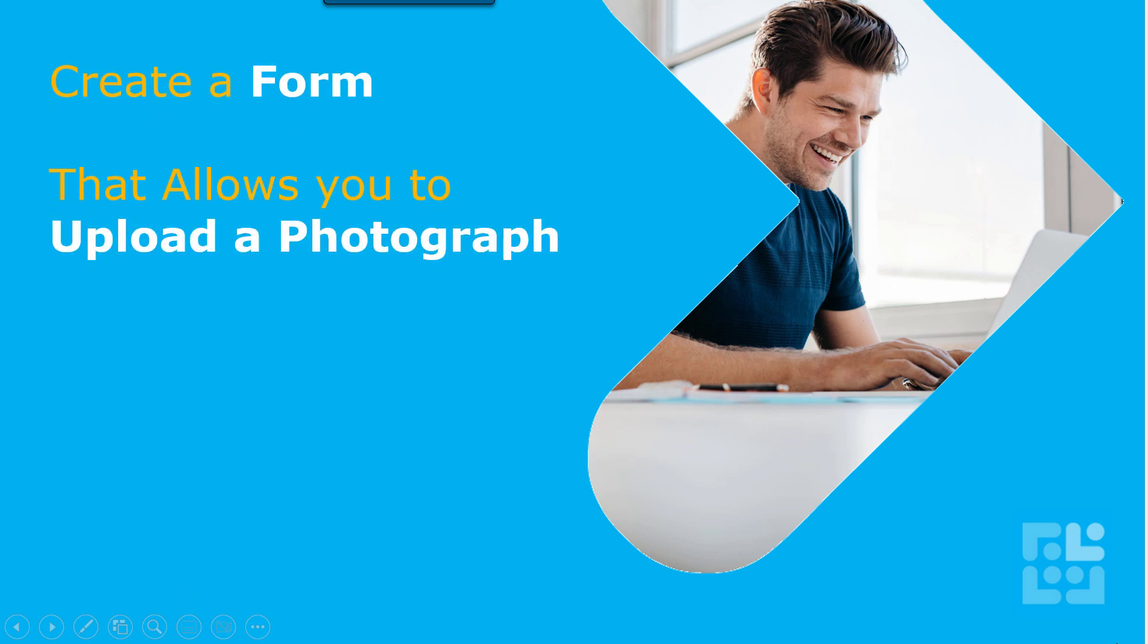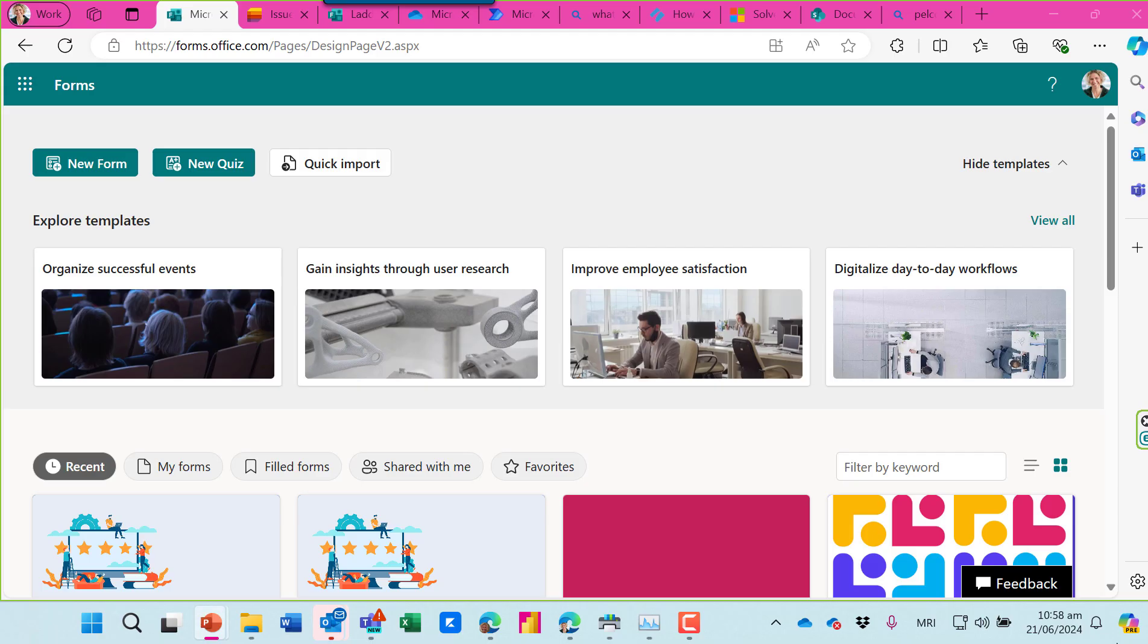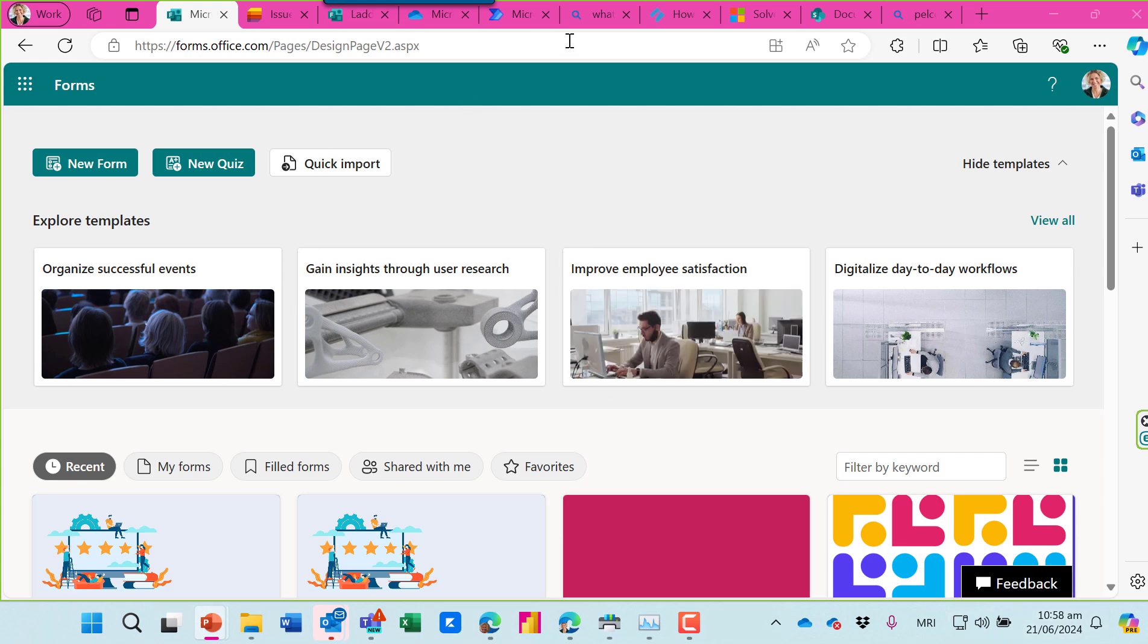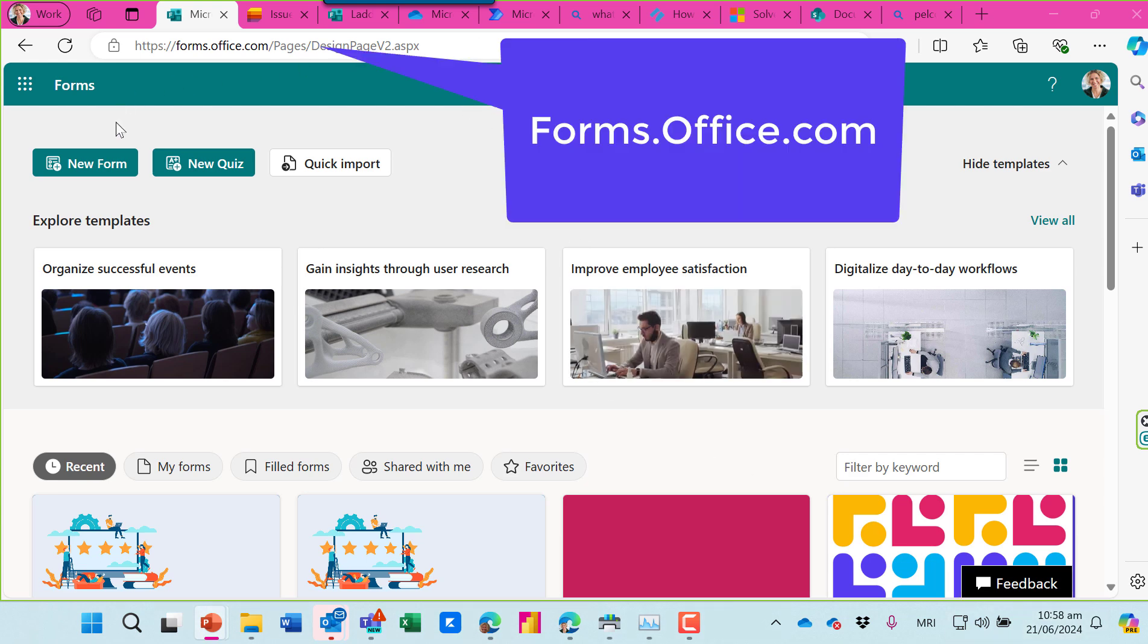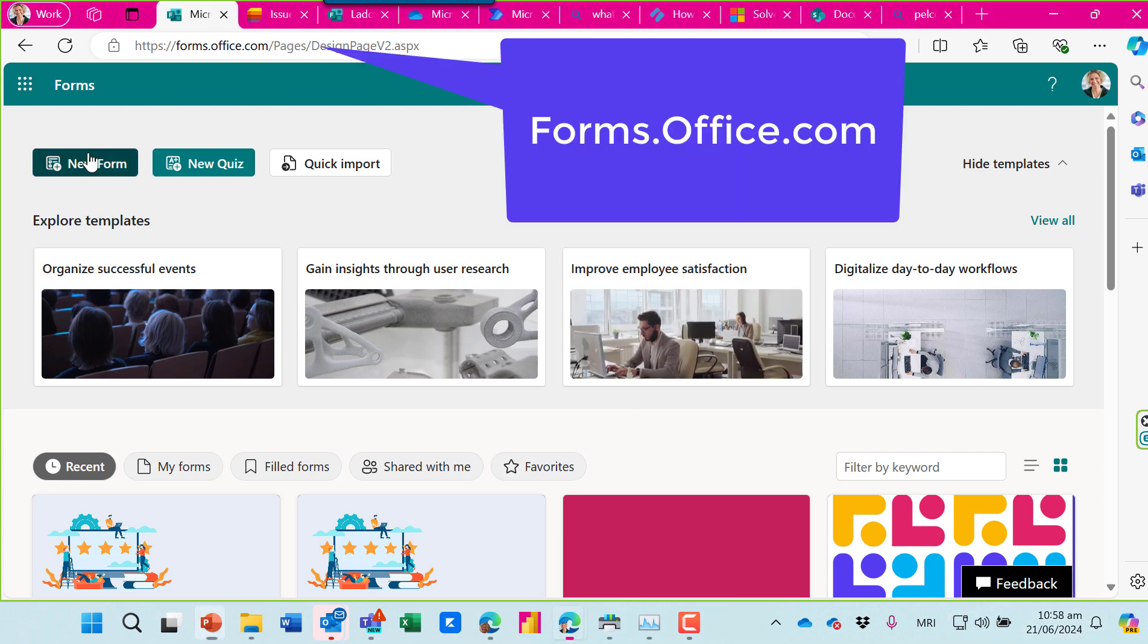Let's look at how to create a form that allows you to upload a photograph and where do those photographs land? Let's find out. I've gone to forms.office.com and I'm going to create a new form.